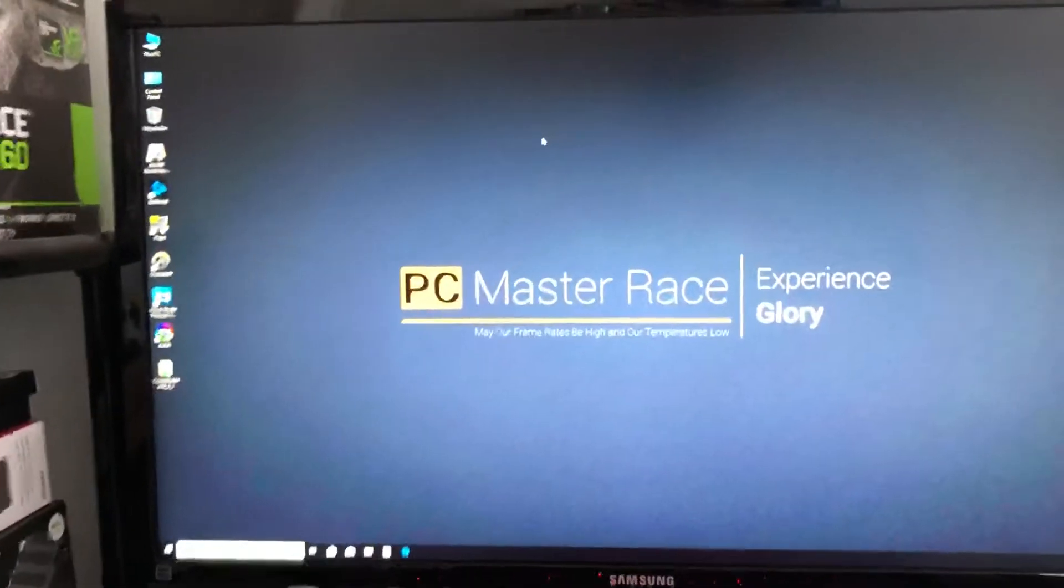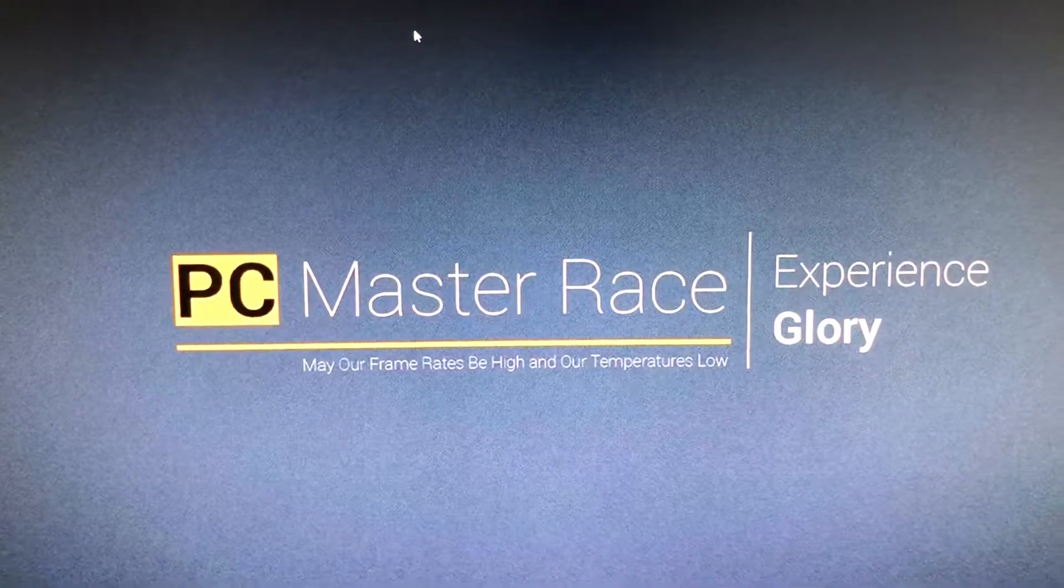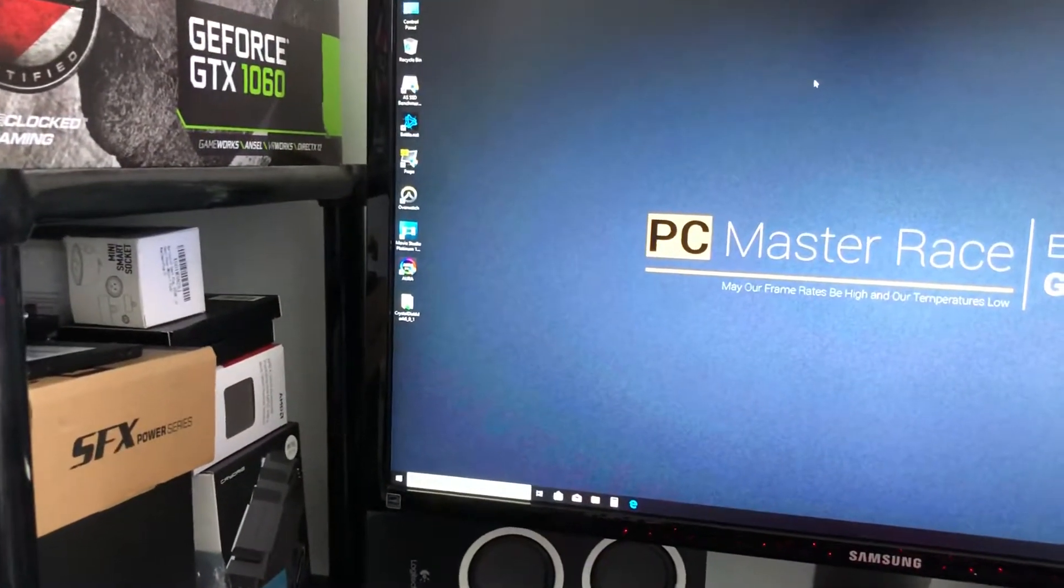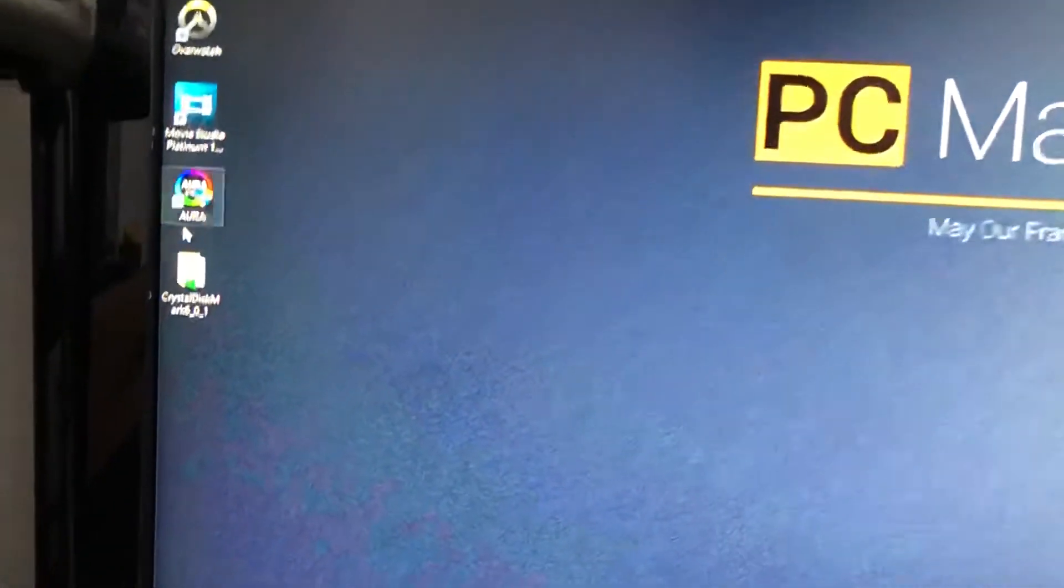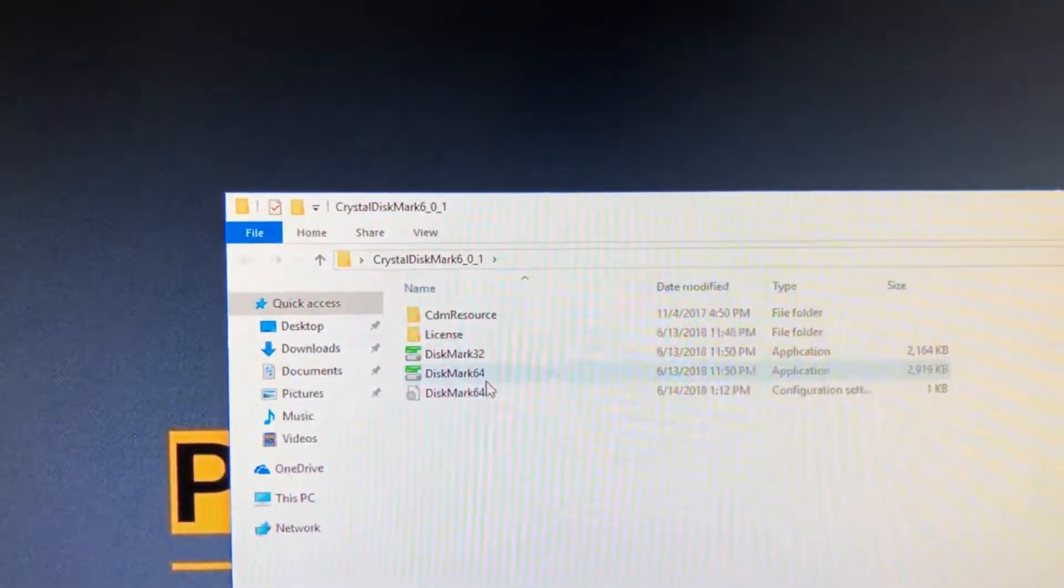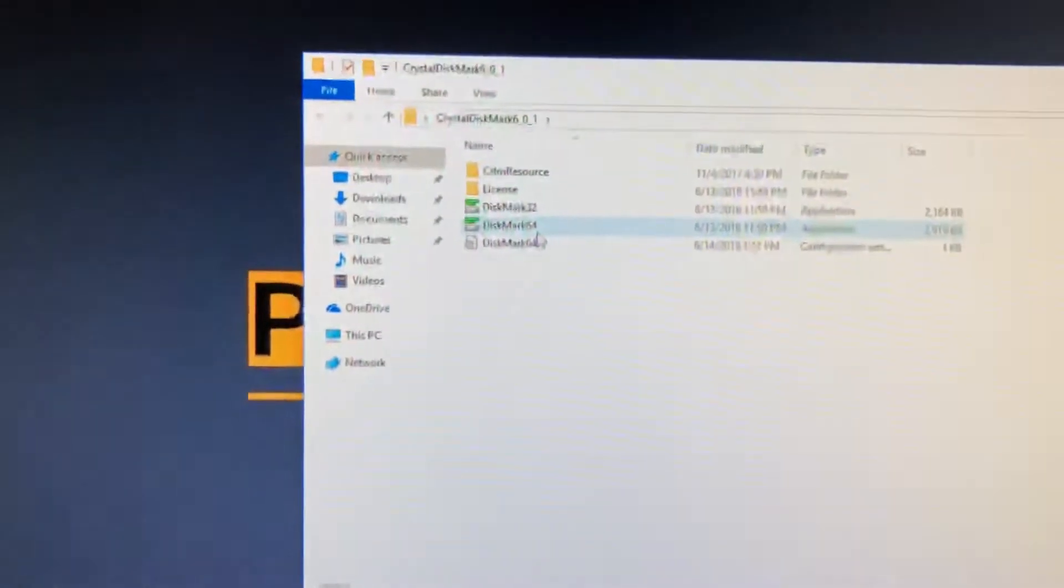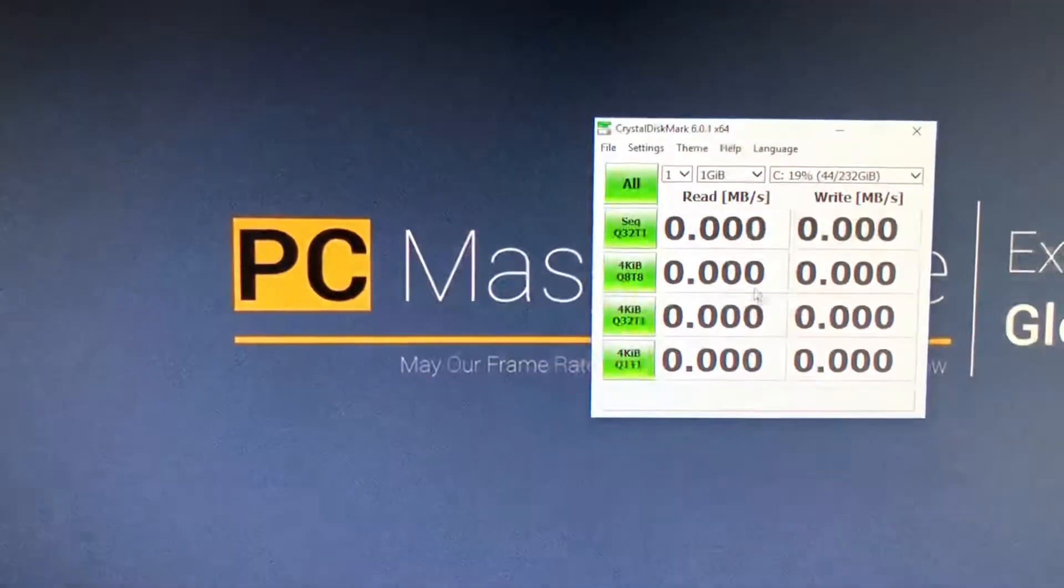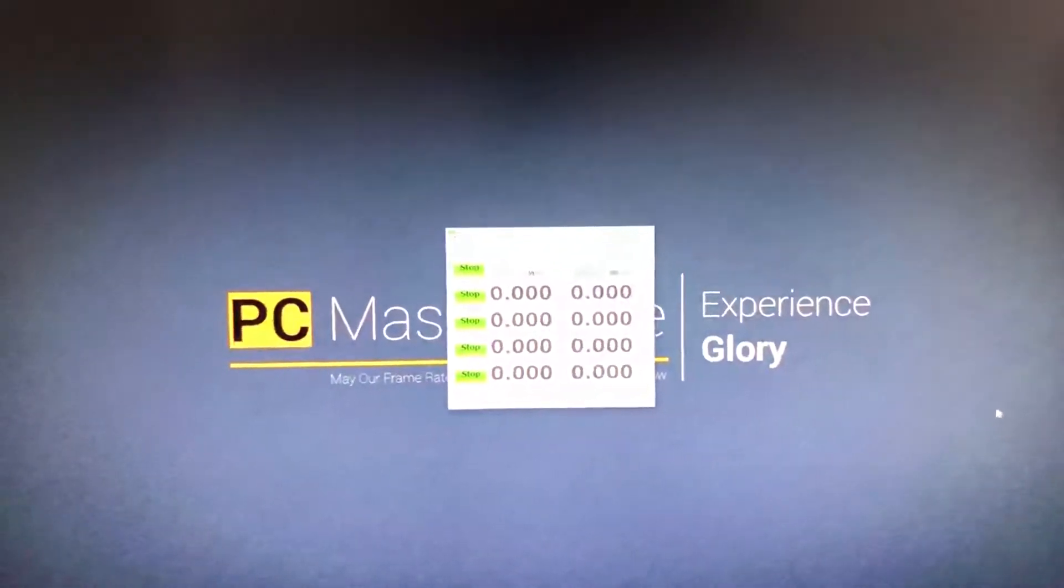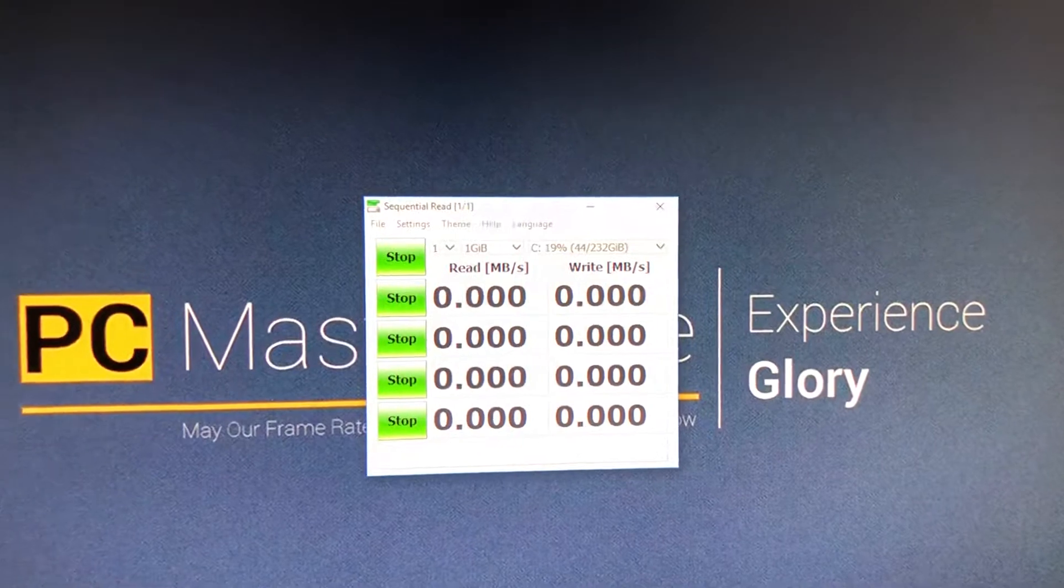But real quick, look at that, PC master race! Okay, let's jump in and let's just benchmark the SSD M.2. So we are running with CrystalDiskMark 6.0, of course 64-bit, and let me just show you guys the speed if you guys care about fast SSD speed.